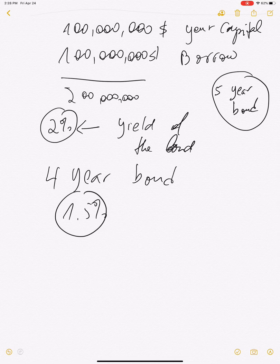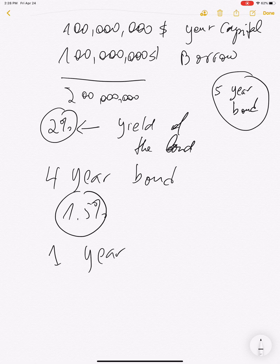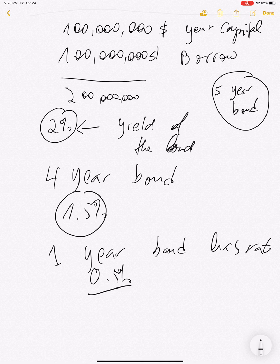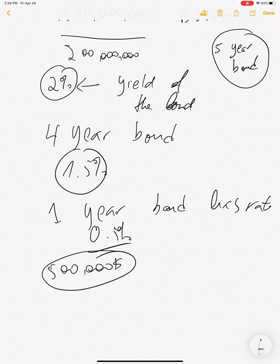Let's say your one-year borrowing rate is 50 basis points. You borrowed $100 million for one year at 50 basis points, so your borrowing cost is $500,000. That is what you are going to pay out.